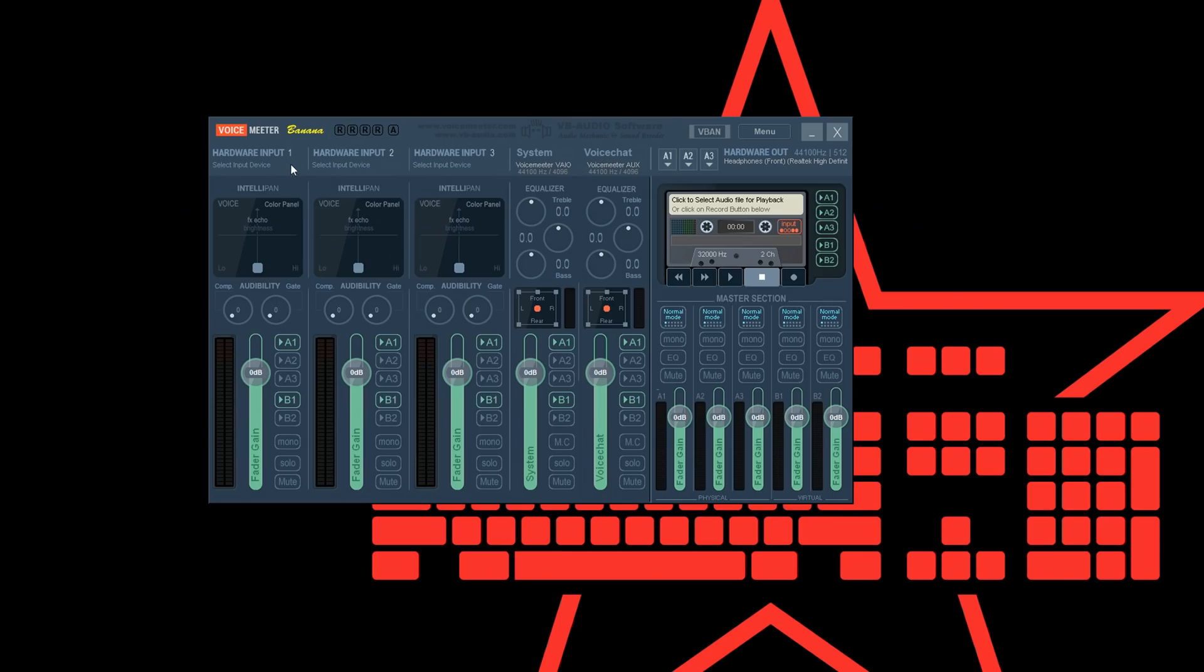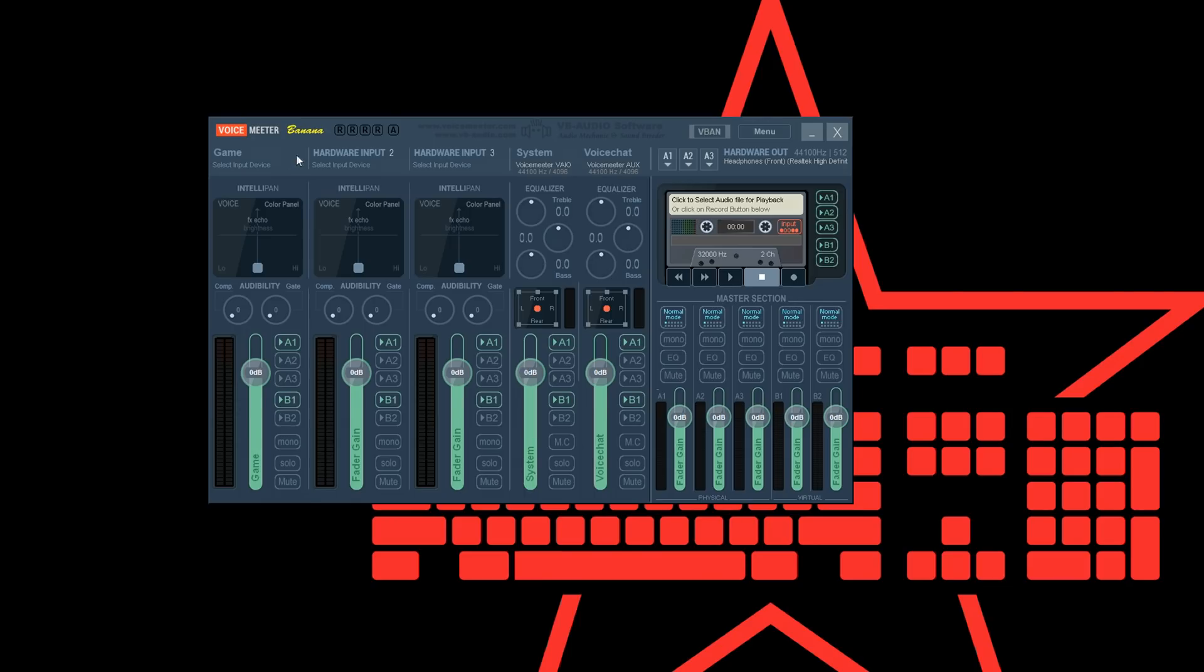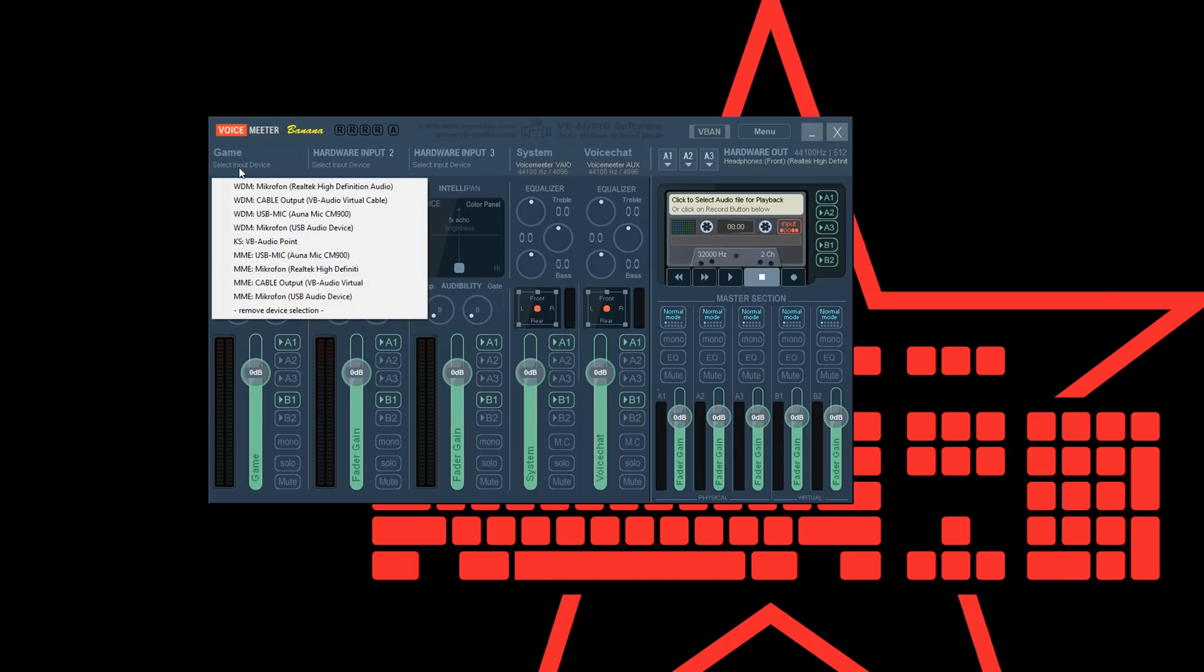Then let's head over to the hardware inputs. You can rename them as well by right-clicking the name if you like to. Then click on select input device and choose WDM cable output VB virtual cable from the list.